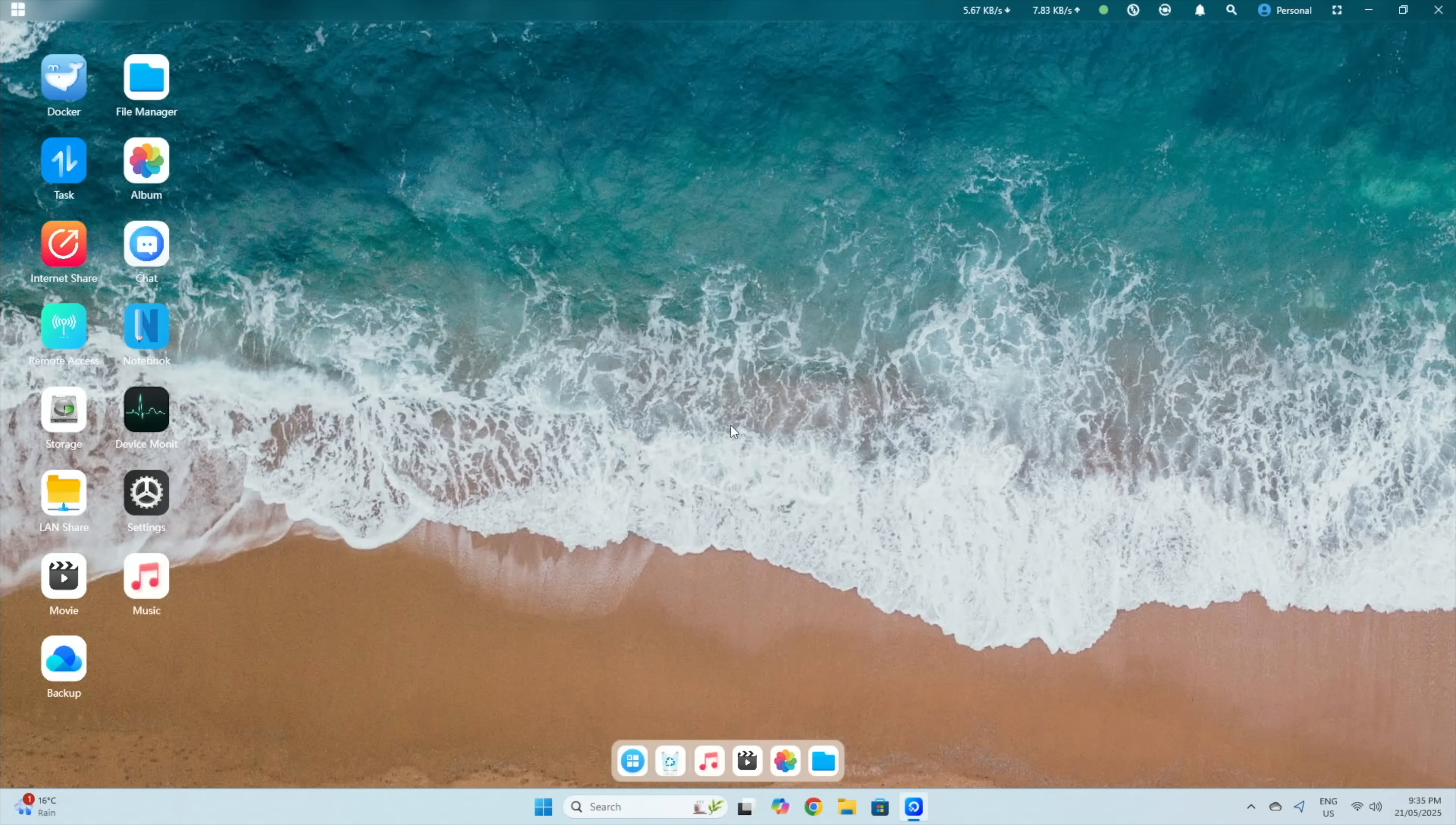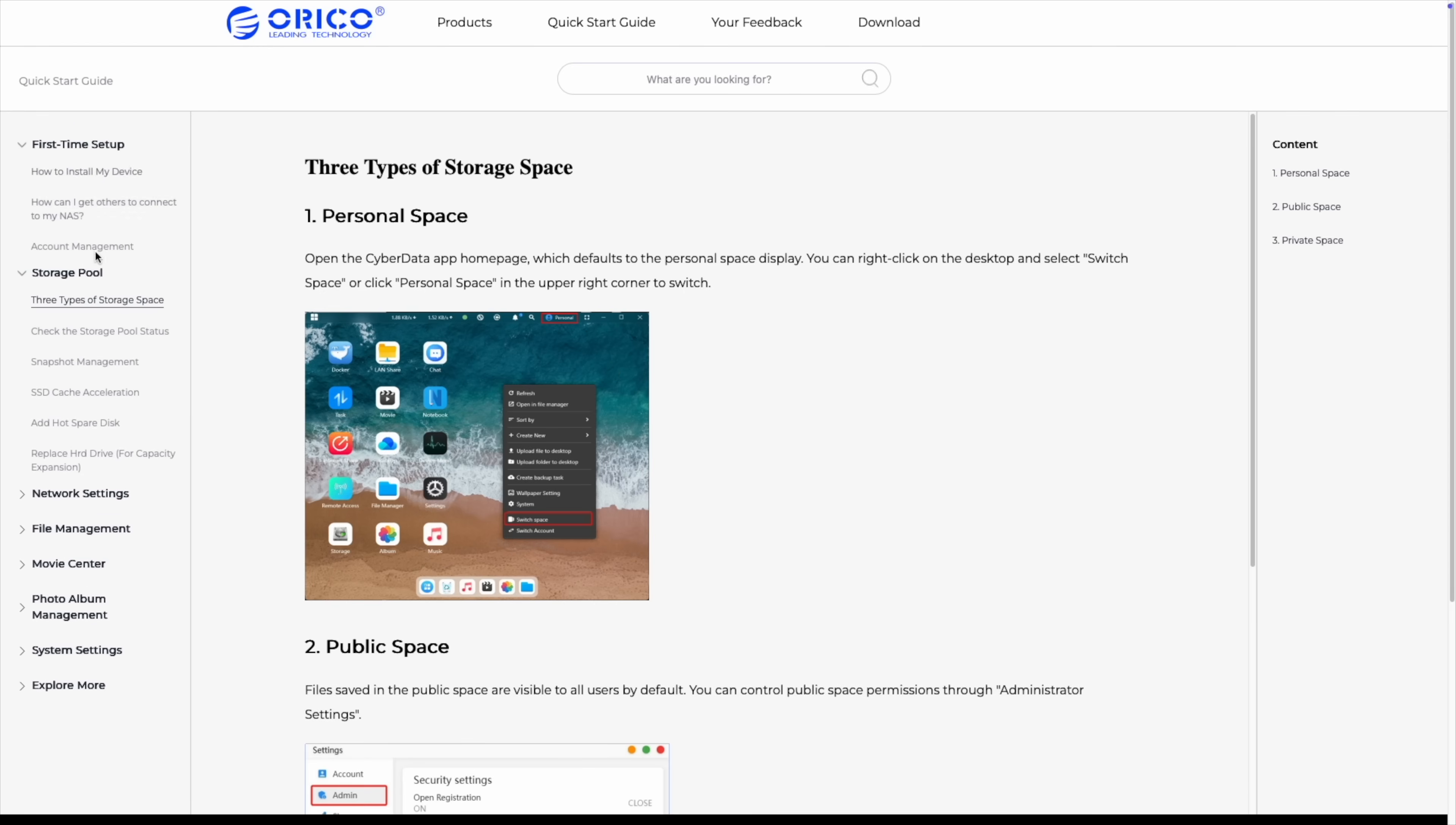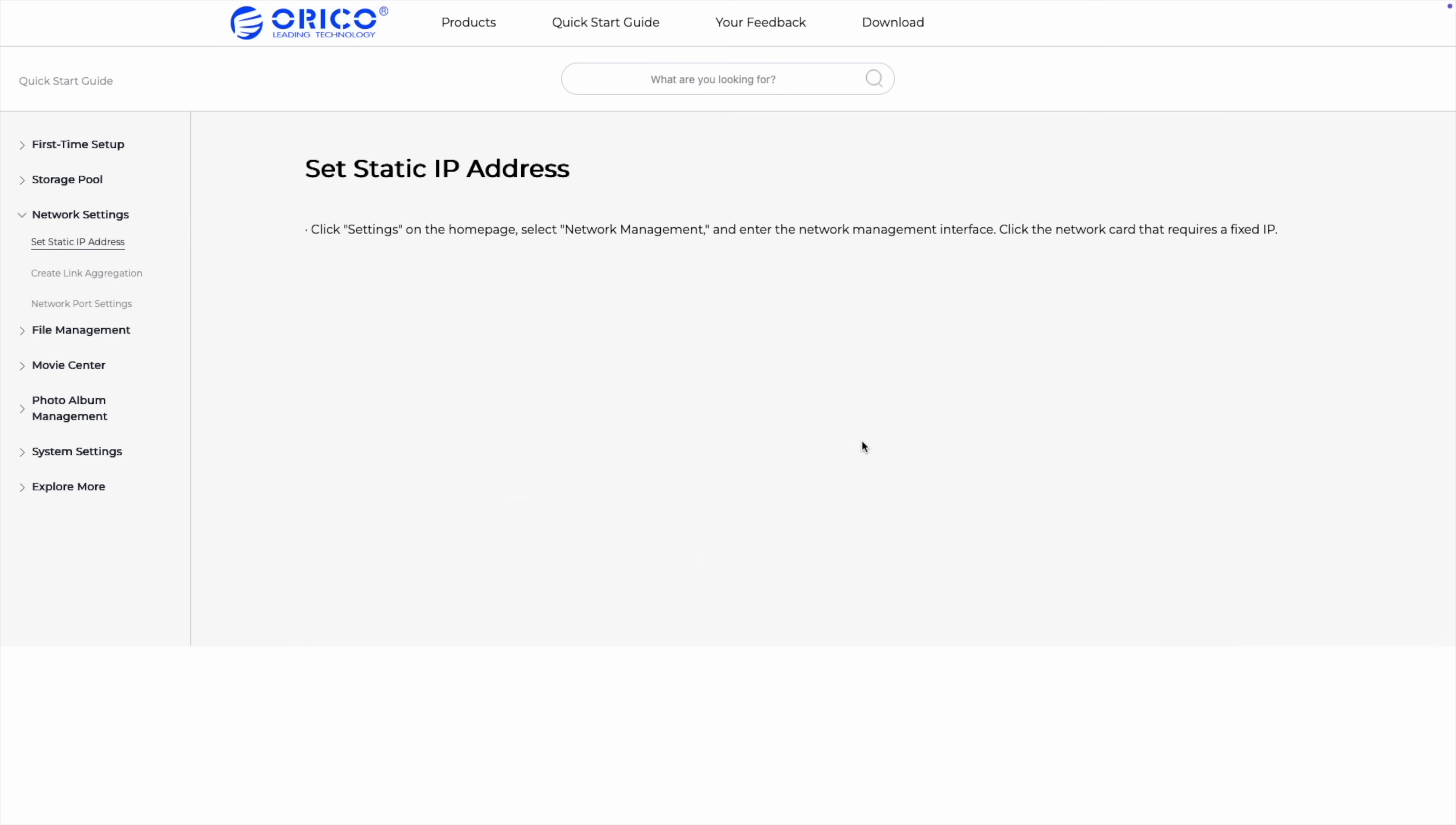That said, the software is still a work in progress. The lack of a web dashboard is annoying if you need to access the backend on a device that doesn't have the client installed. There also isn't much documentation available yet, and no forums or wiki, which makes it difficult to troubleshoot.